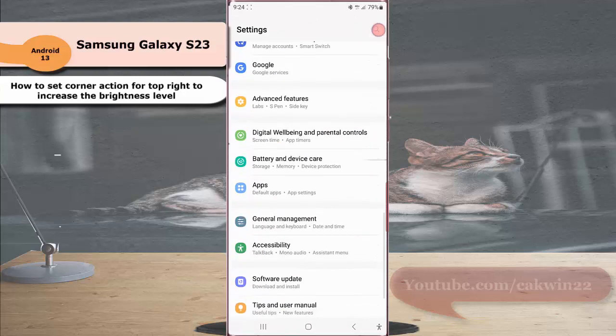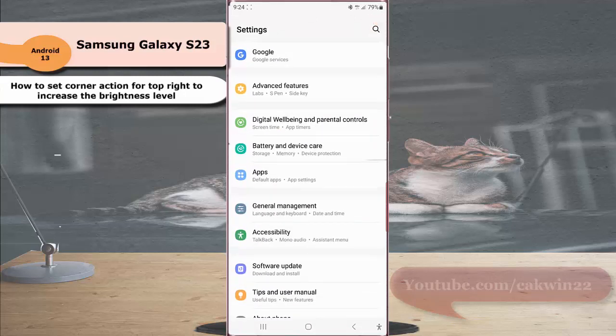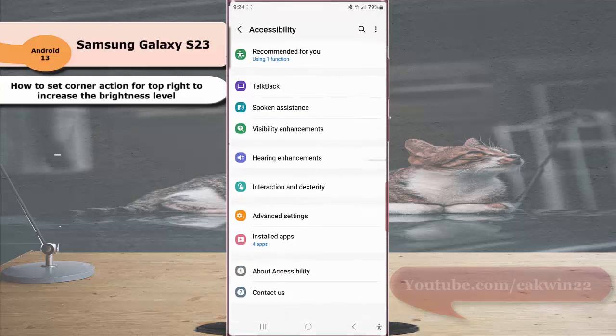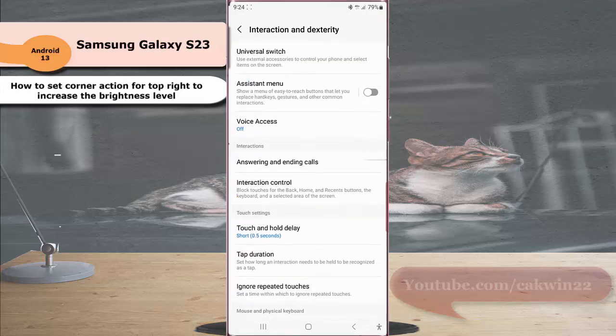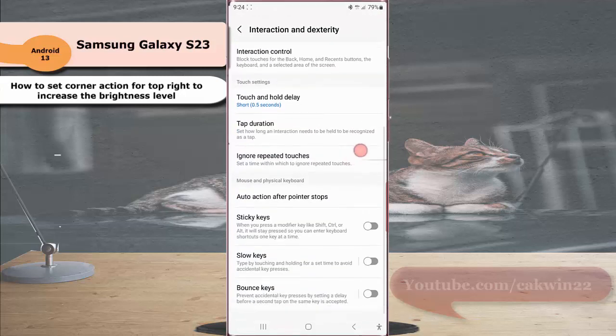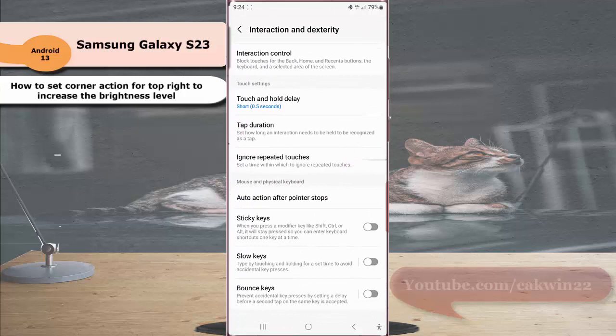Tap accessibility and then tap interaction and dexterity. Scroll down the screen to the mouse and physical keyboard section, then tap auto action after pointer stop.